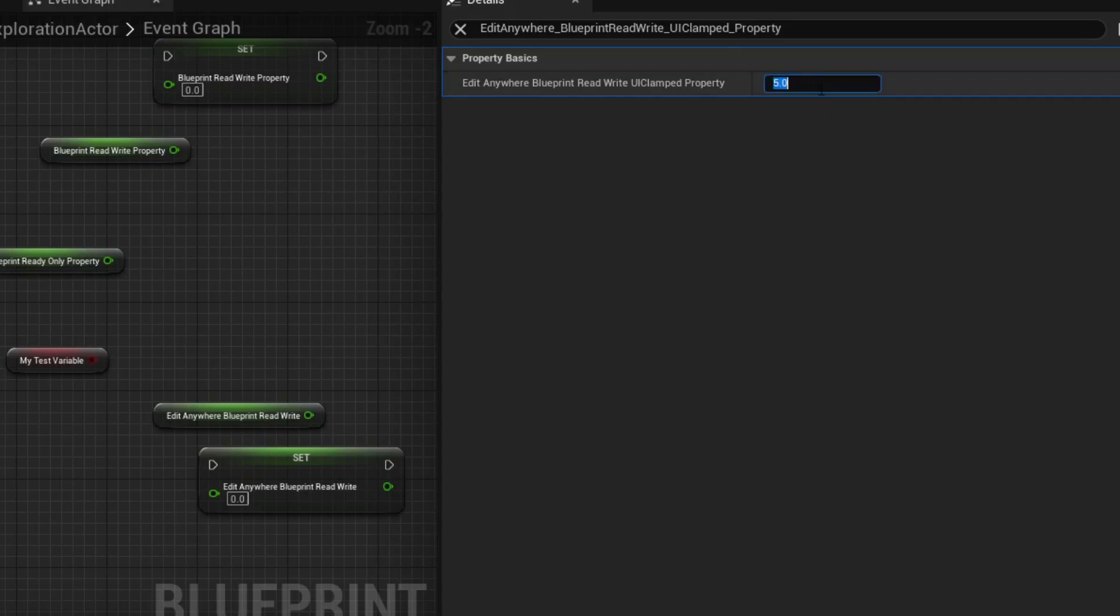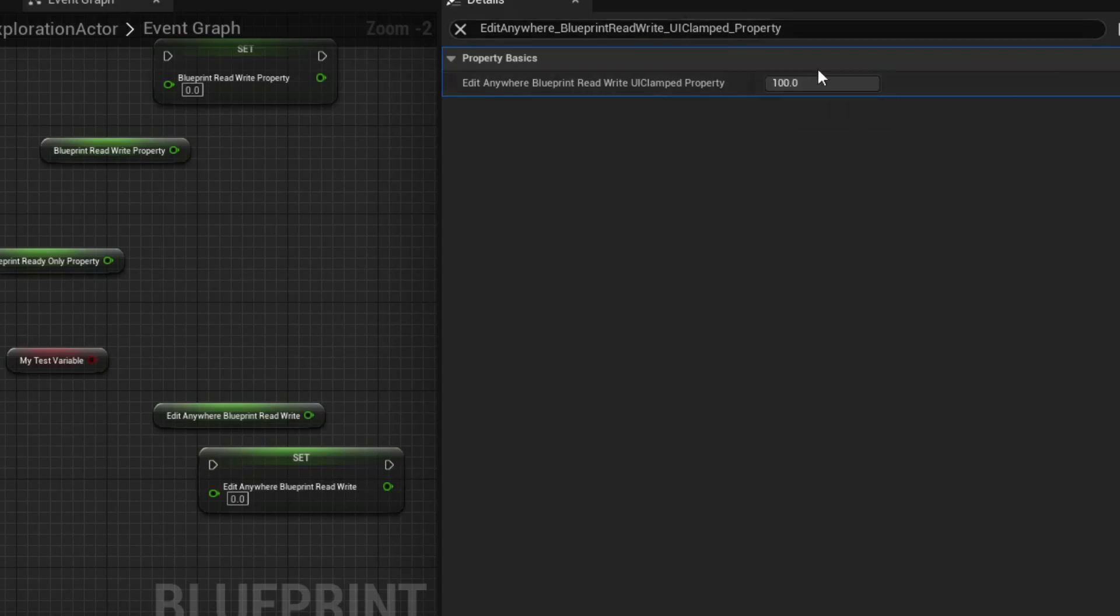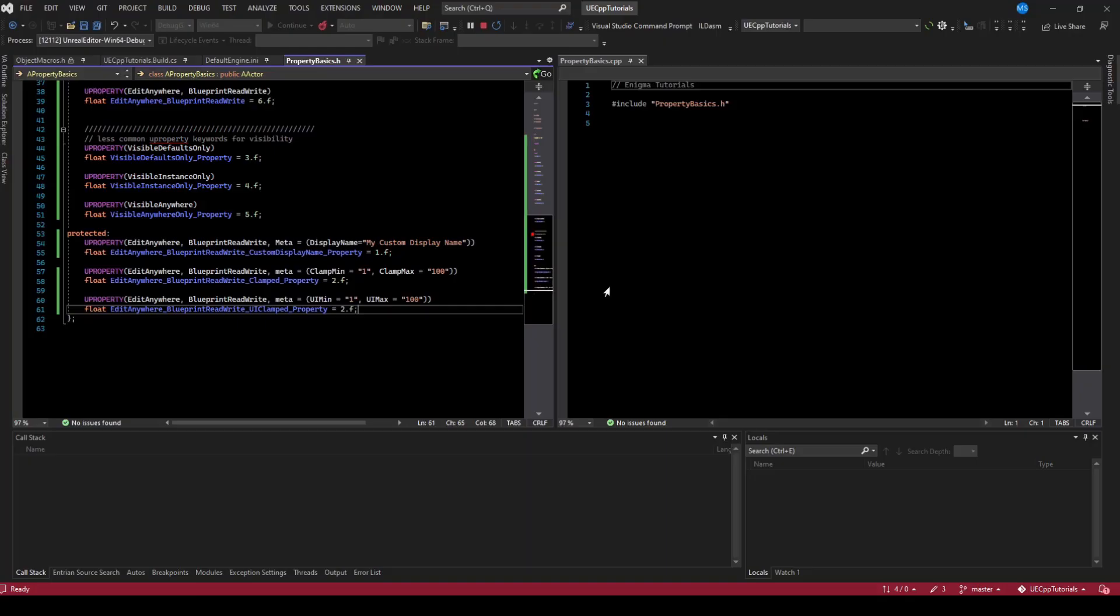But if we set it to five and we try to drag the value down, it only goes down to one. If we try to drag the value up, it only goes to 100. So the UI kind of gives us this soft clamp. But if you need to override the actual value, you still have that ability.